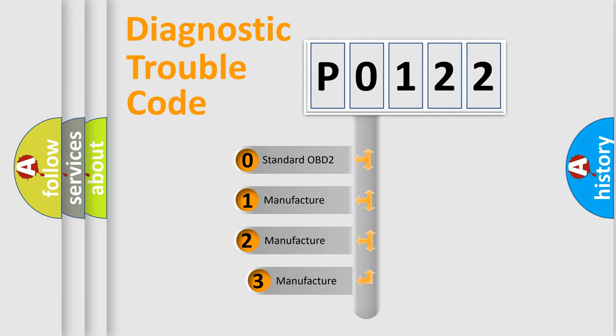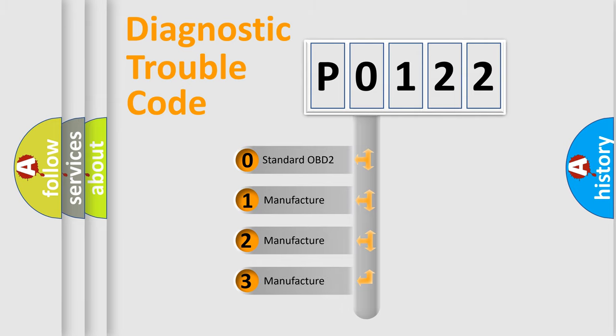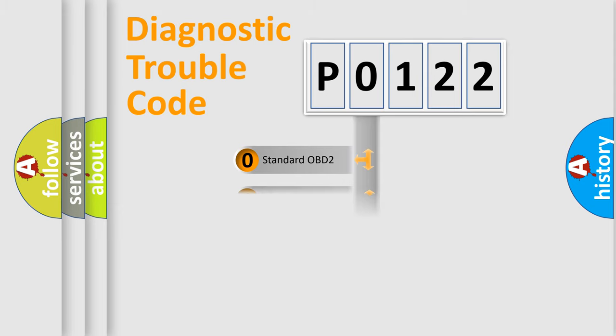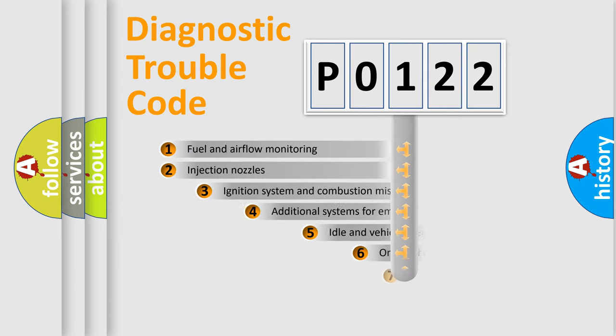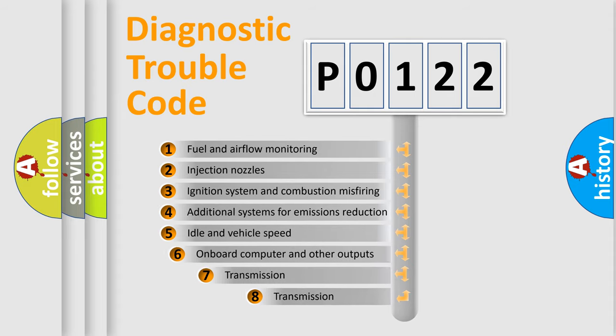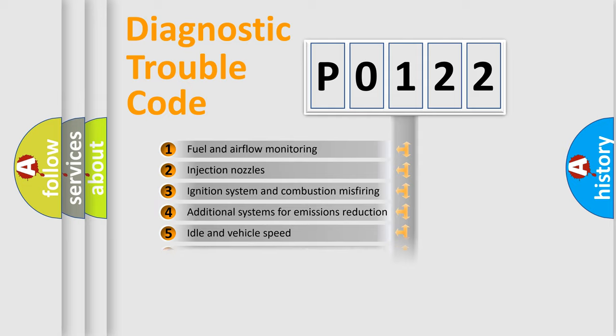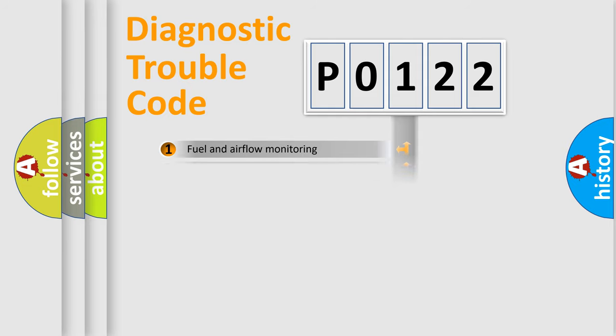If the second character is expressed as zero, it is a standardized error. In the case of numbers 1, 2, or 3, it is a more prestigious expression of the car-specific error. The third character specifies a subset of errors. The distribution shown is valid only for the standardized DTC code.